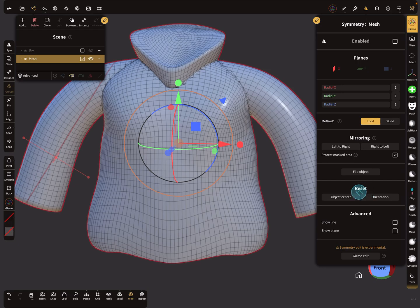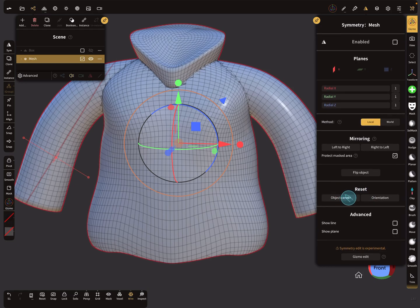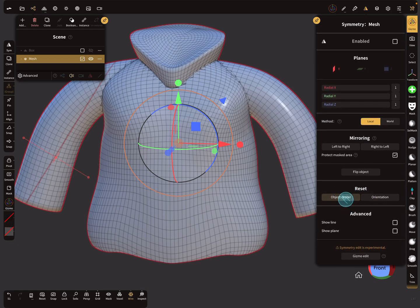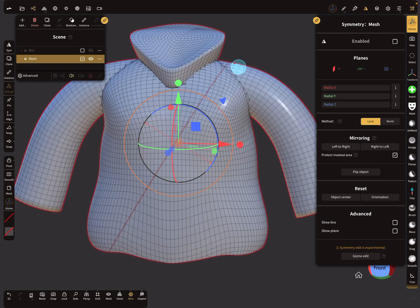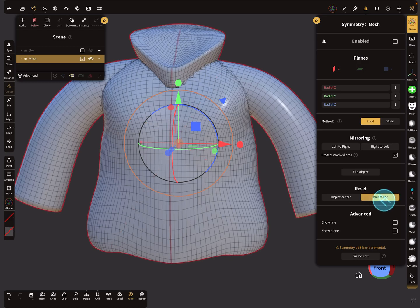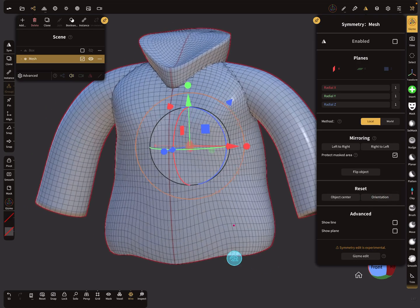Here you can reset the symmetry to the object center. Now it's here. Press orientation and now everything is fine again.